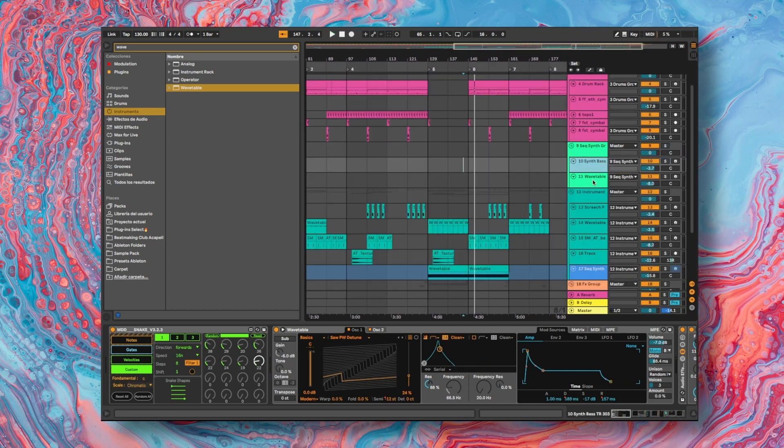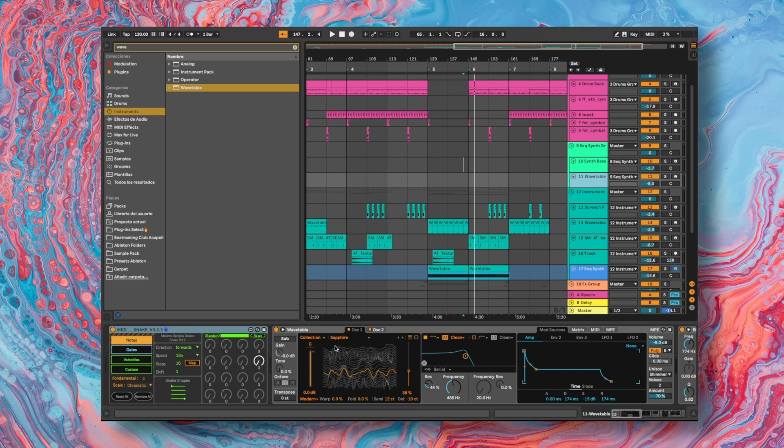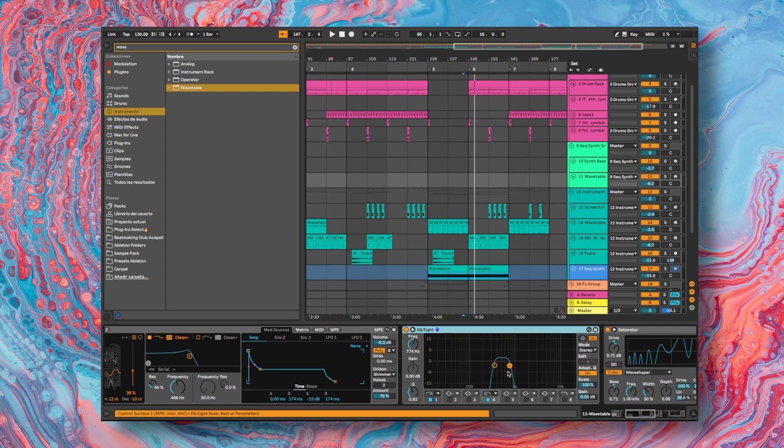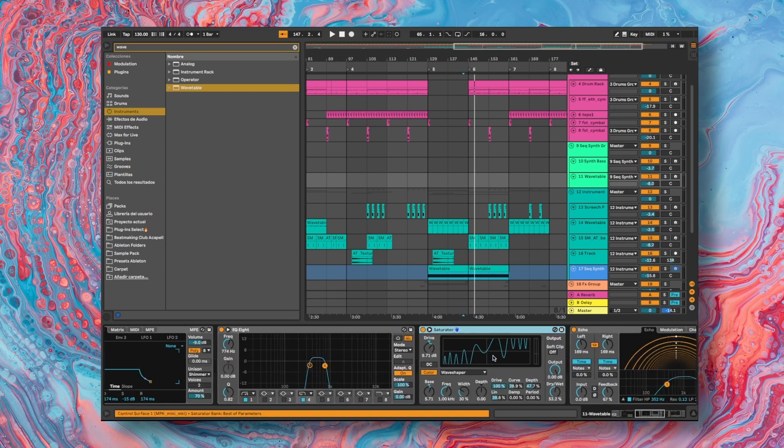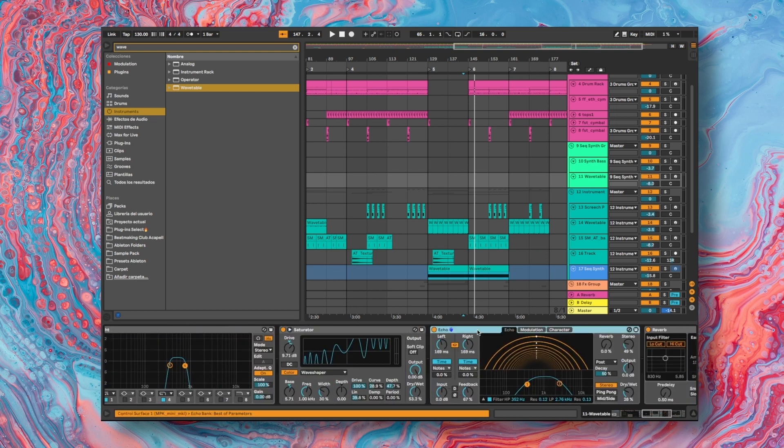In the second sequencer, it's basically the same function as the first sequencer. What changes is that I use different form of the Wavetable. In the audio effects, I start with an EQ to select the frequencies that I want for the mix of this production. I add a saturator to give color and aggressiveness to this sequencer. Lastly, I add echo and reverb.